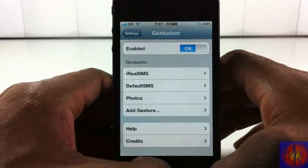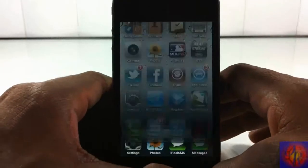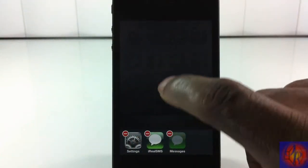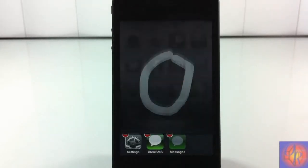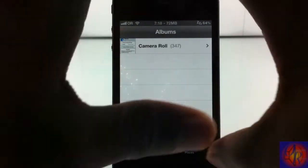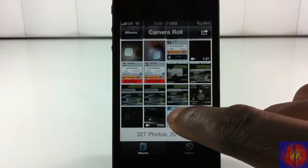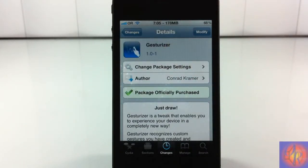Now let's go and perform the same gesture. Pull up the multitasking tray — the gesture has to be performed right there when you're inside the multitasking area. I'm going to close out Photos and draw an 'O'. There you go — my Photos app is opened up. I can just tap on Photos and there's that same photo of Gestureizer I showed you. That's basically what this tweak allows you to do.